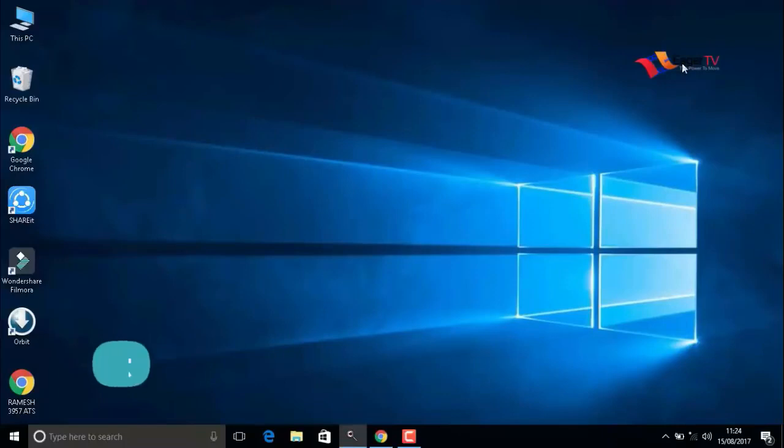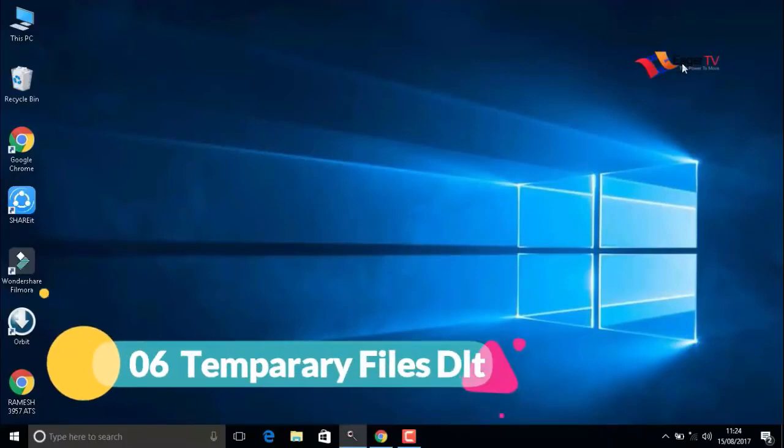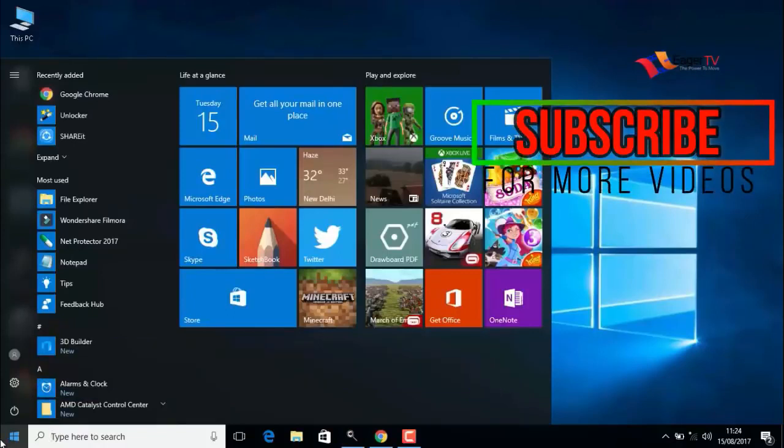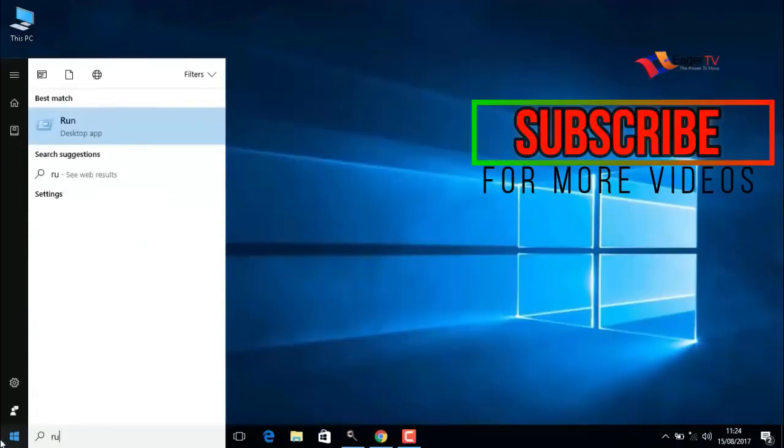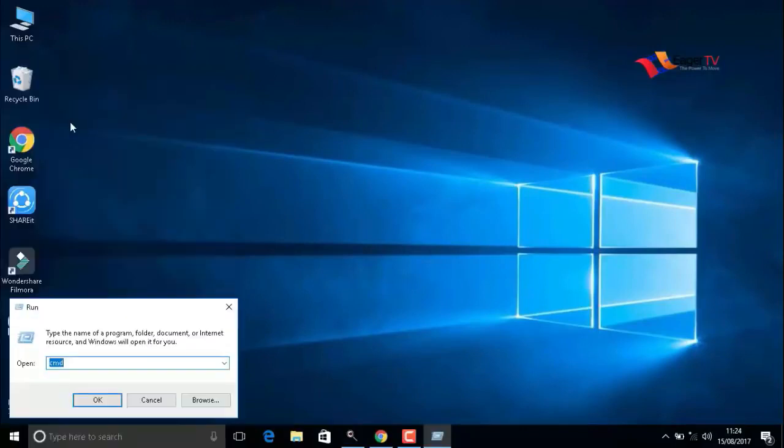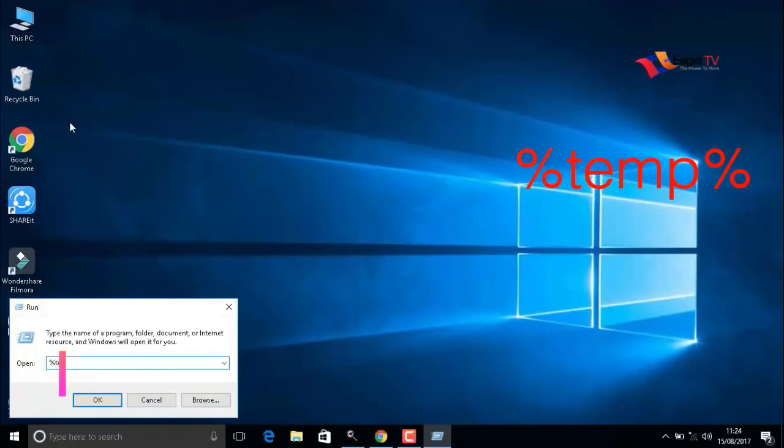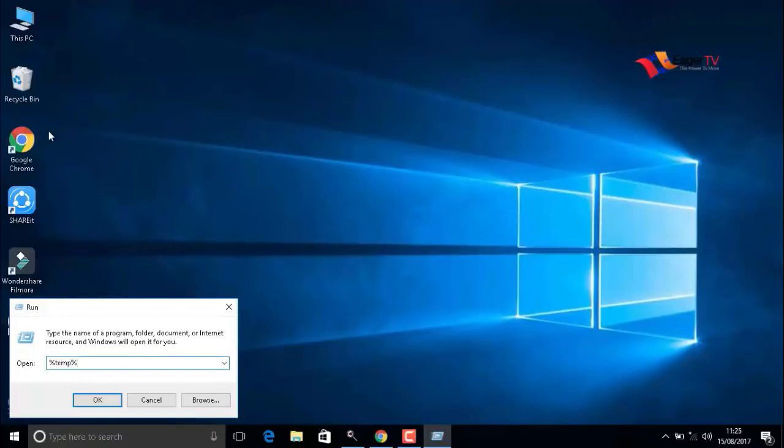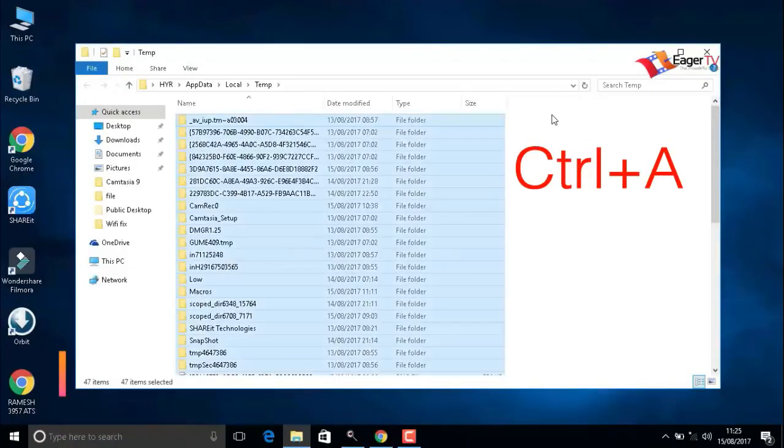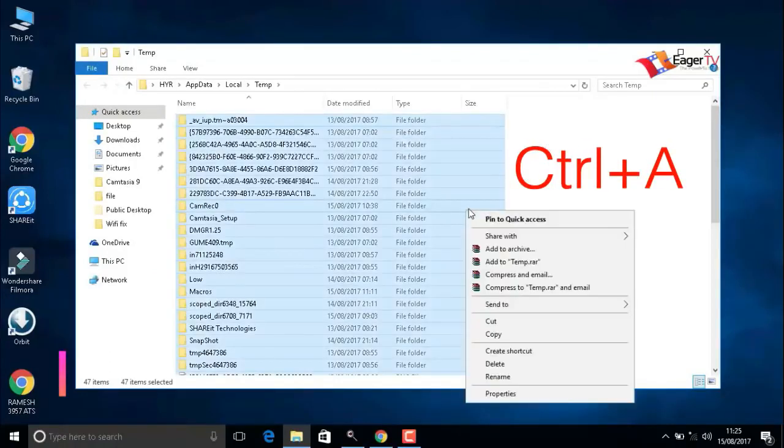The next important step is deleting temporary files. To do that, go to start and type 'run,' open the run command. Here you have to type percent temp percent, OK. Then press Ctrl+A to select all the items and right-click to delete.